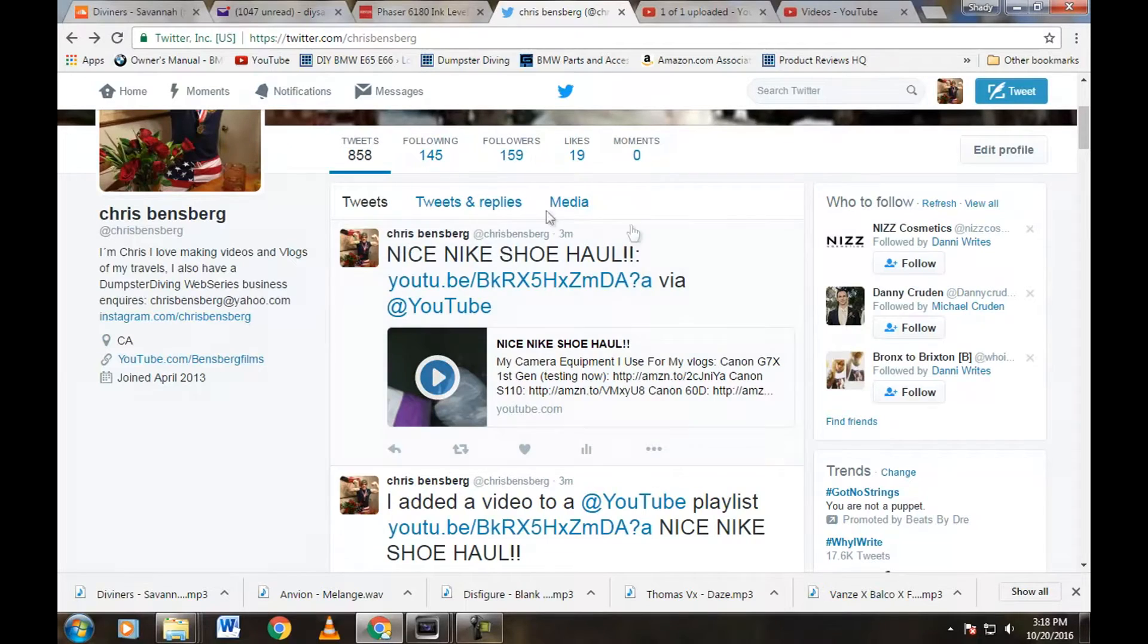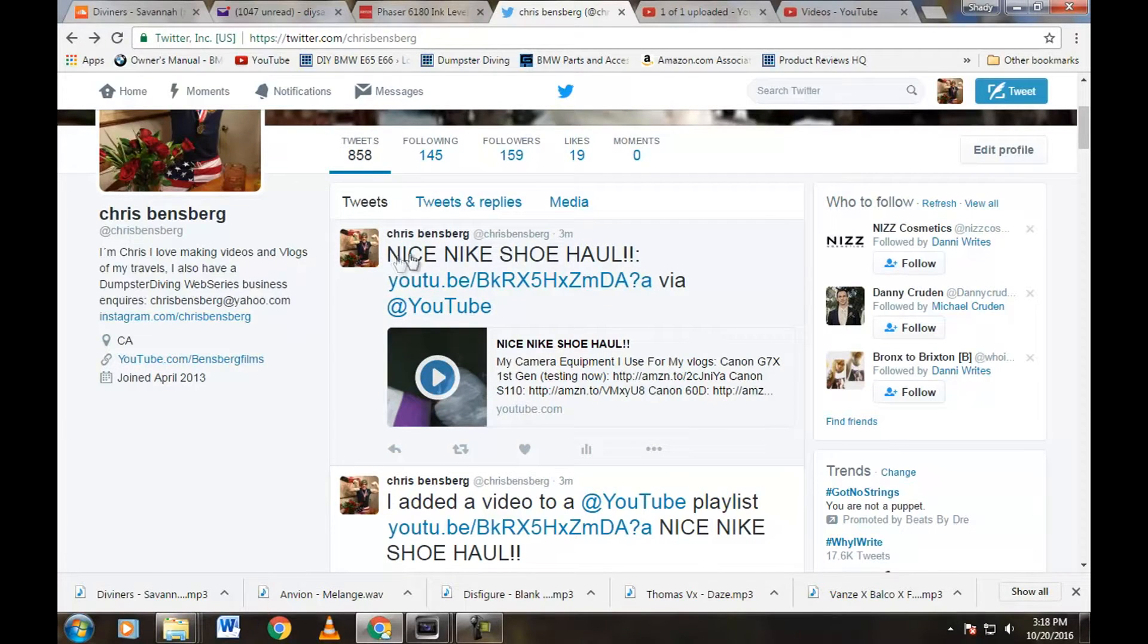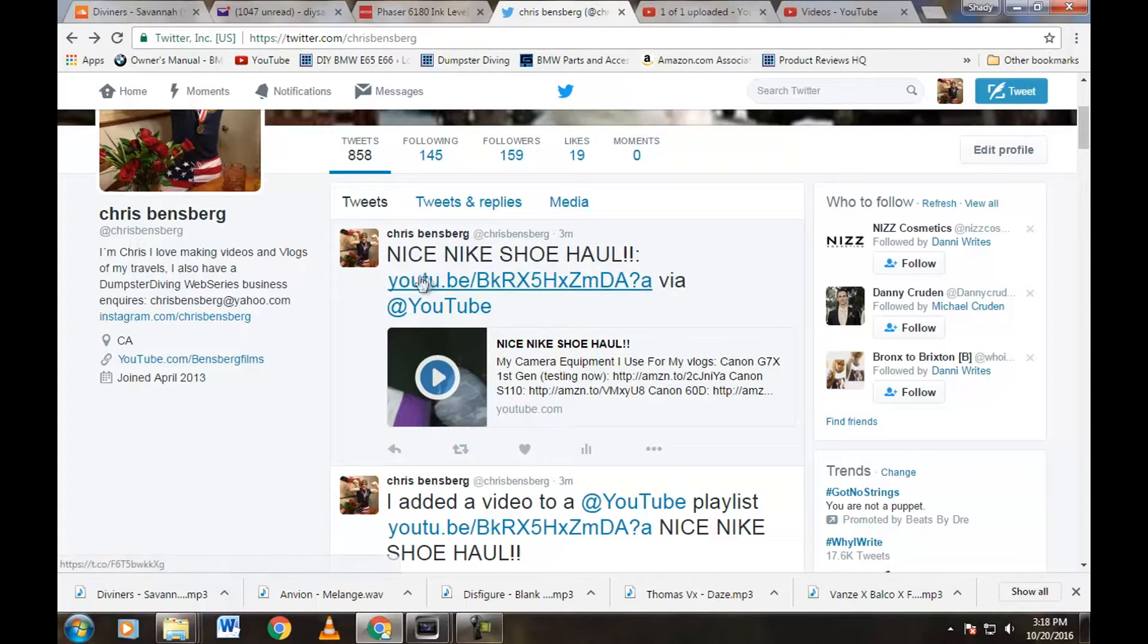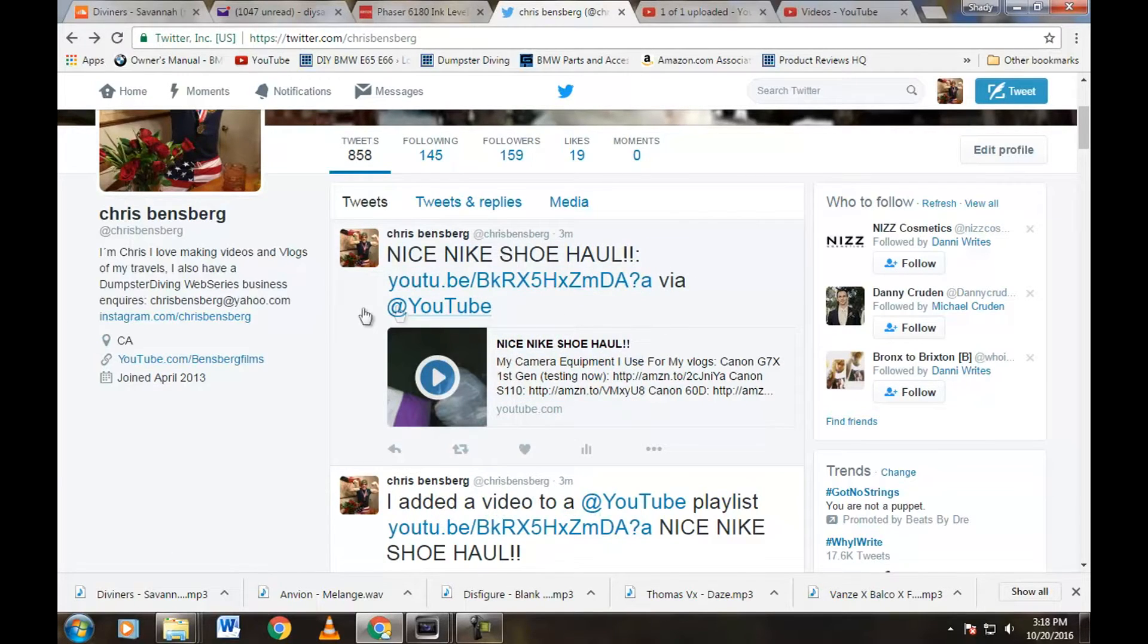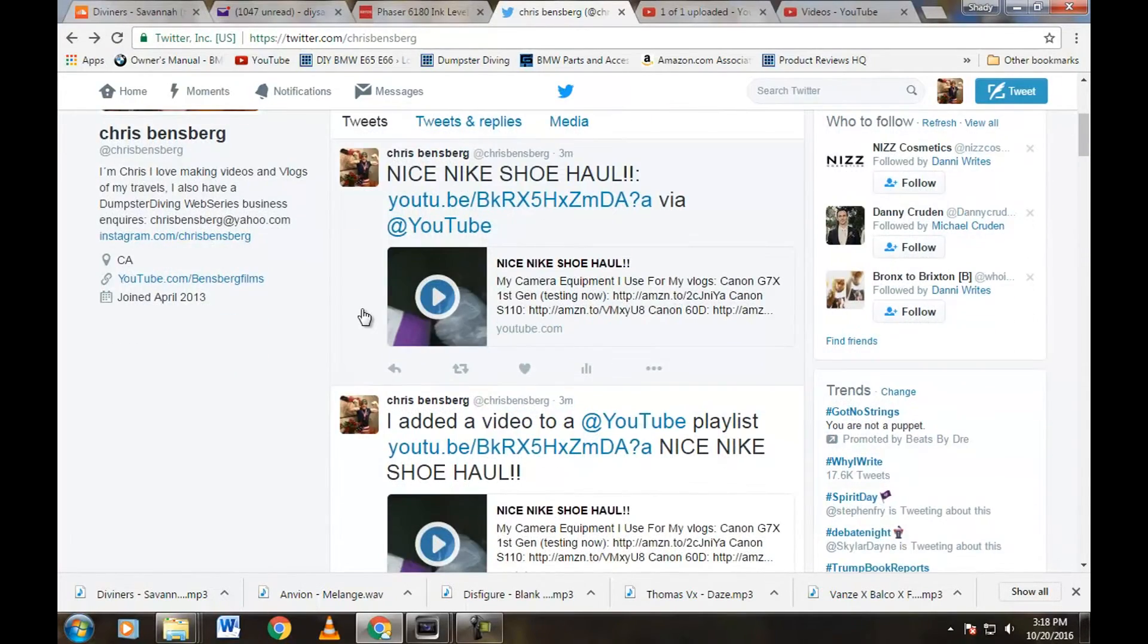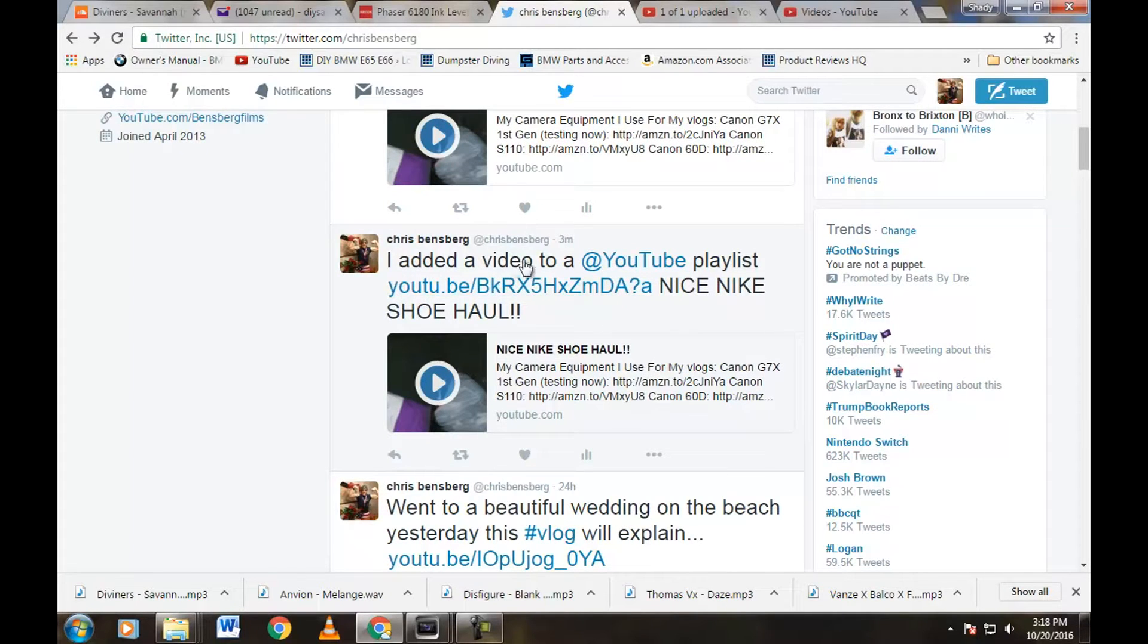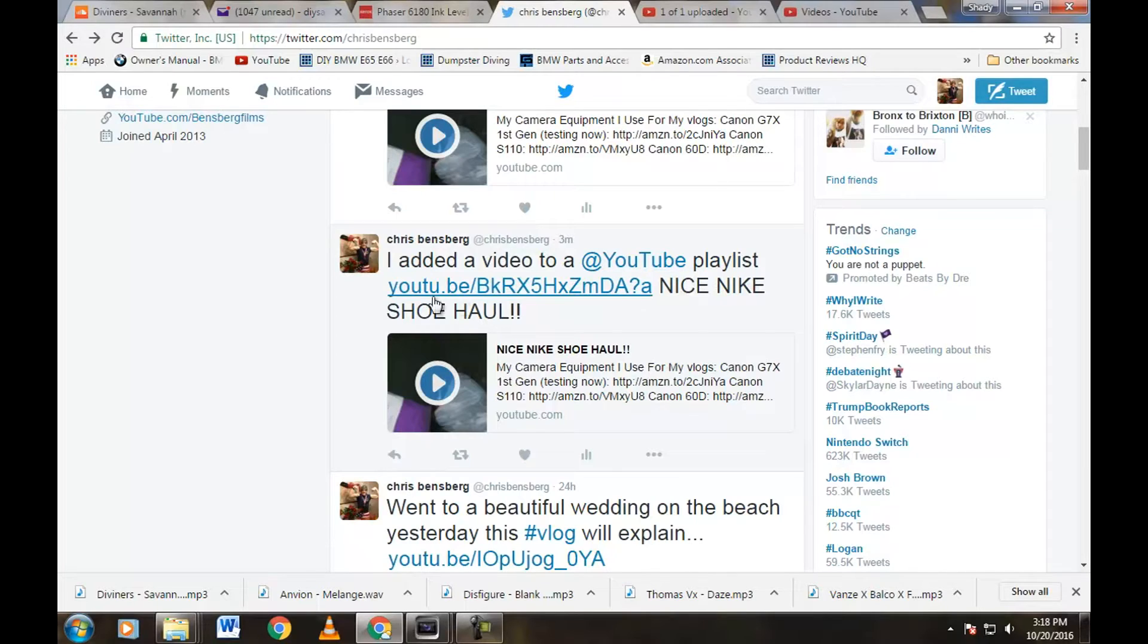Without any hashtags or anything like that, it's pretty much just the title of your video, the link, and YouTube. Really simple, and you're not really going to attract other followers to this. See, here is the playlist one. Because I have my YouTube connected, every time I upload a new video in my playlist on my YouTube account, it just has this plain Jane tweet.